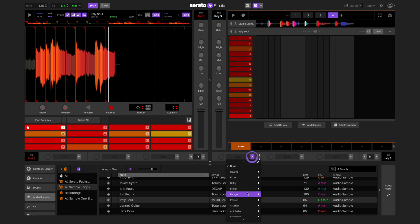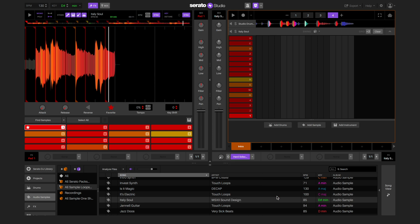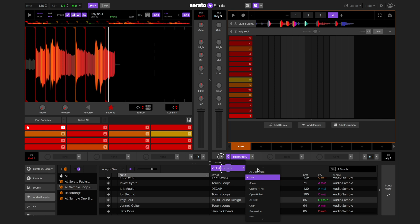I'm going to apply some side chain compression to the whole deck. This will make the sample duck in volume when the kick drum hits. This is a common technique for making samples sit nicely with the drums.